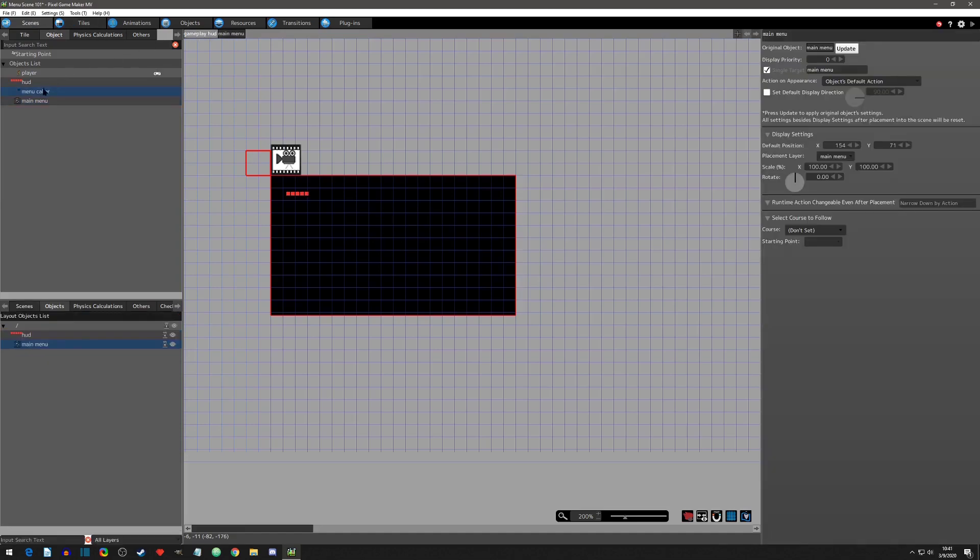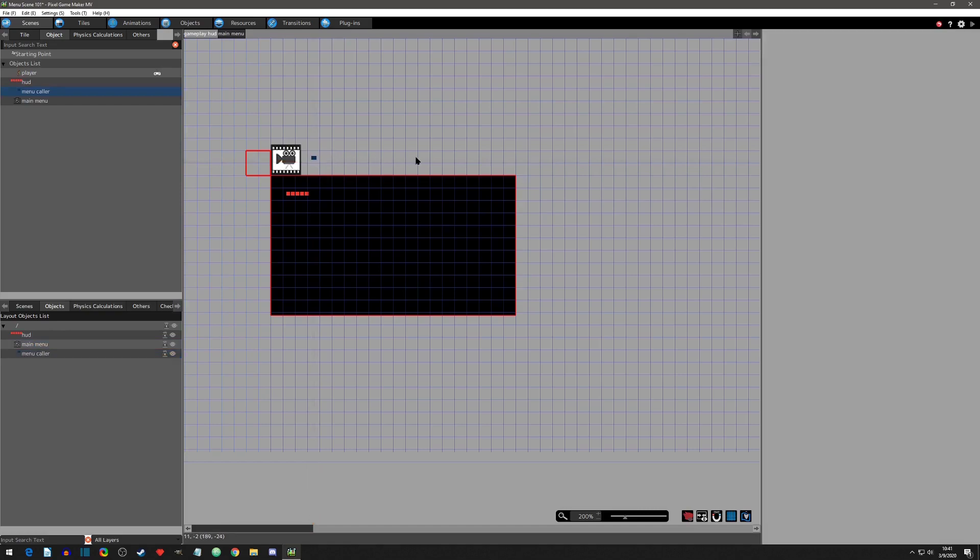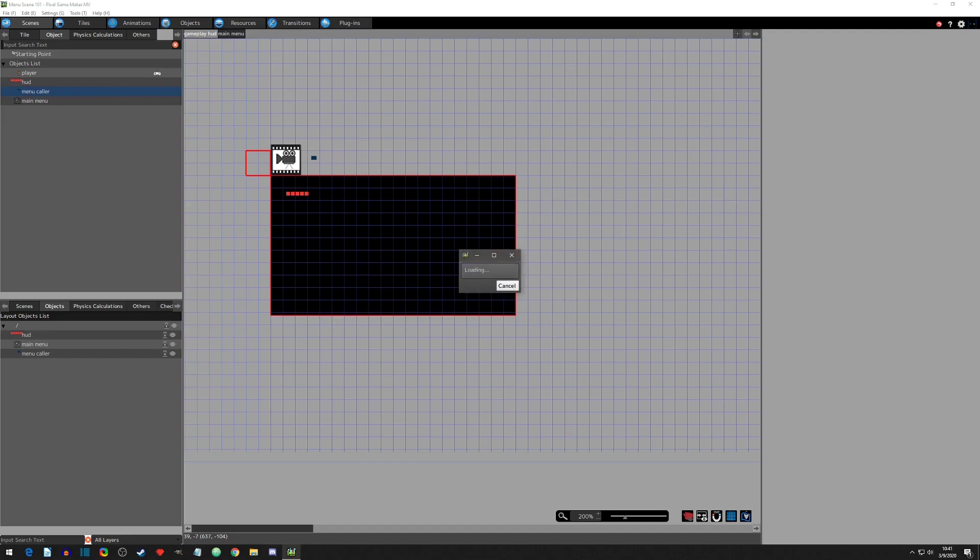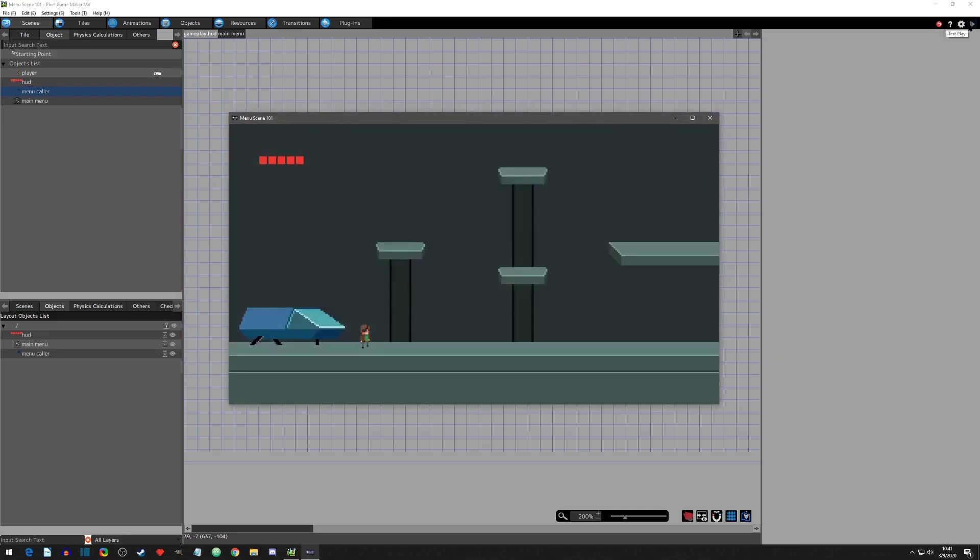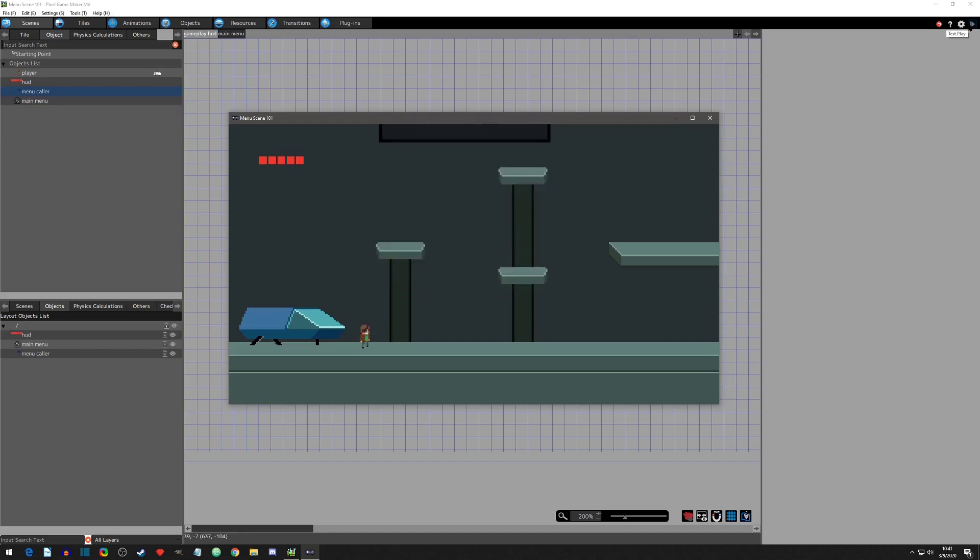I'll put it on my gameplay HUD layer. The reason for this is that even when the main menu is shown, the gameplay HUD layer will still be active in the background, meaning my inputs will still be recognized. Now in our play test, we can show our new main menu by pressing start and hitting select will remove it.